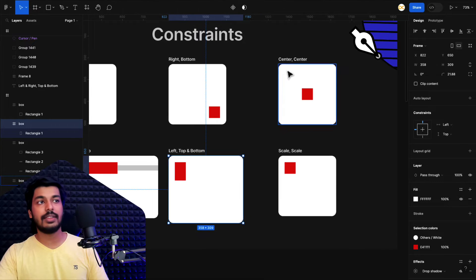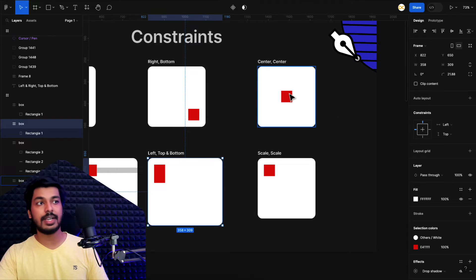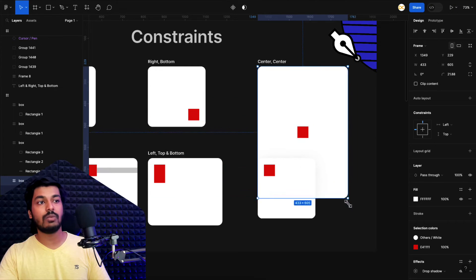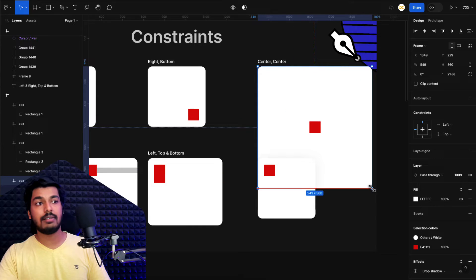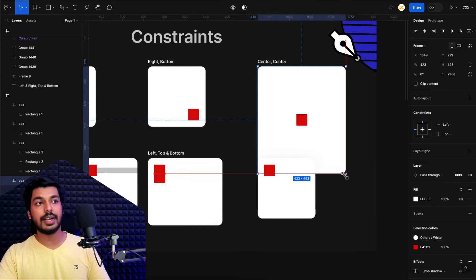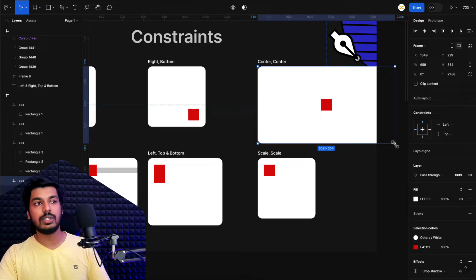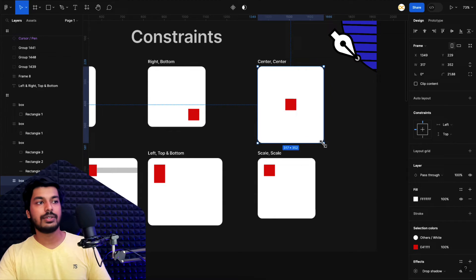Those are the positional constraints. There's one more positional option, which is center. The element always tries to have a relative position to the center. So in this case, even if I increase it vertically and horizontally, it always tries to align itself to the center — it is always horizontally and vertically center aligned.